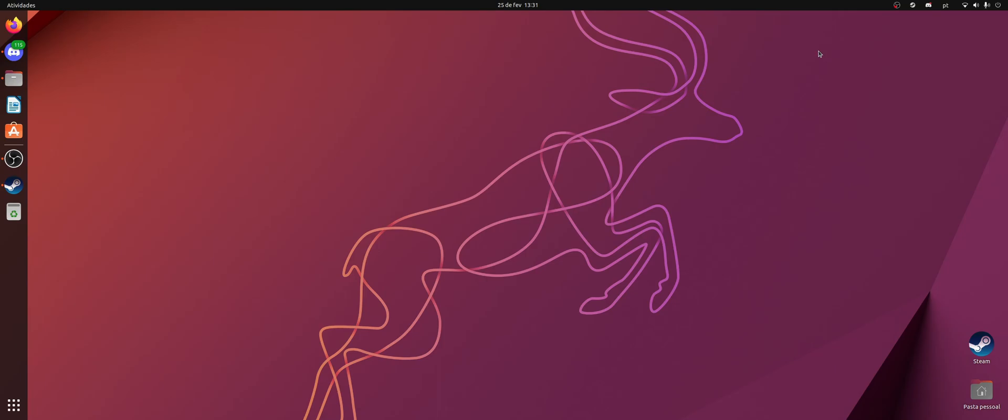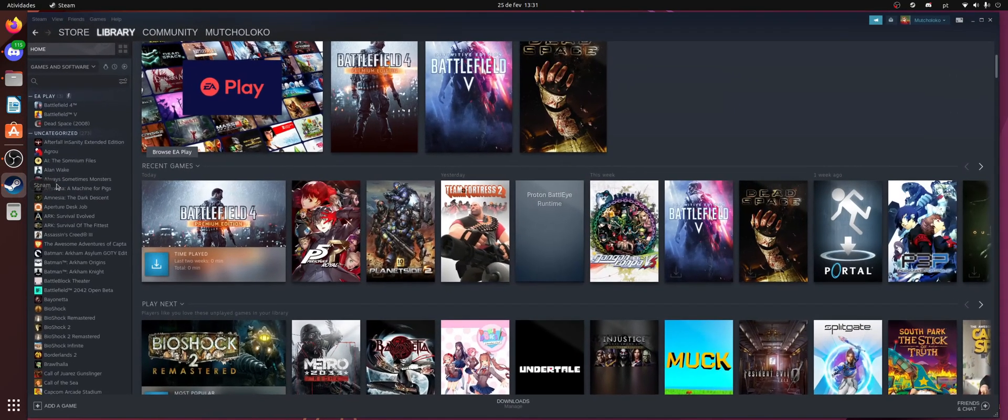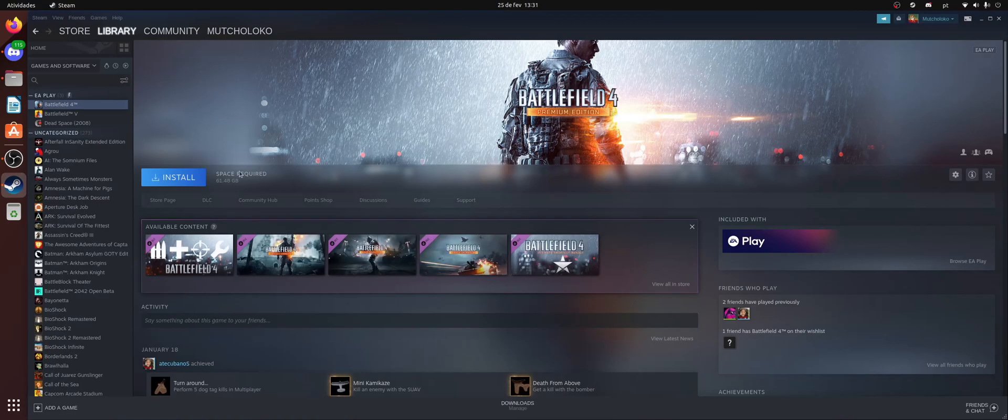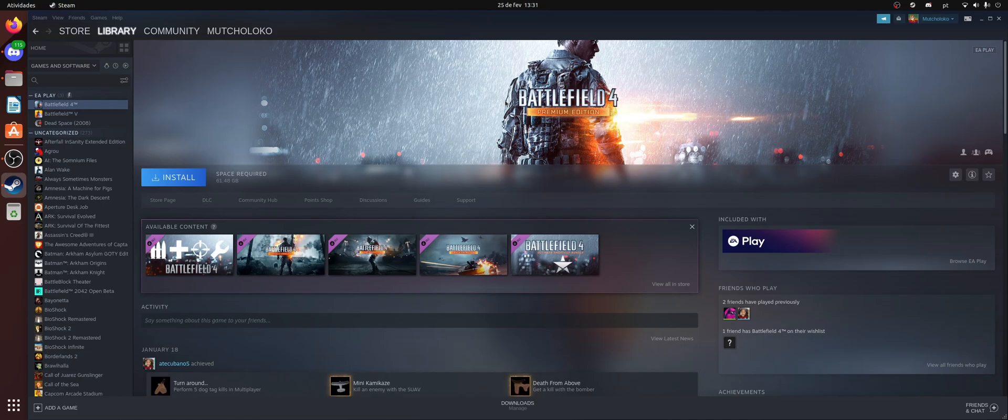So first off, there are two ways to do this. The first way is if you bought the game on Steam, you can literally just come here and install the game. It will install everything and it will literally just run just fine.